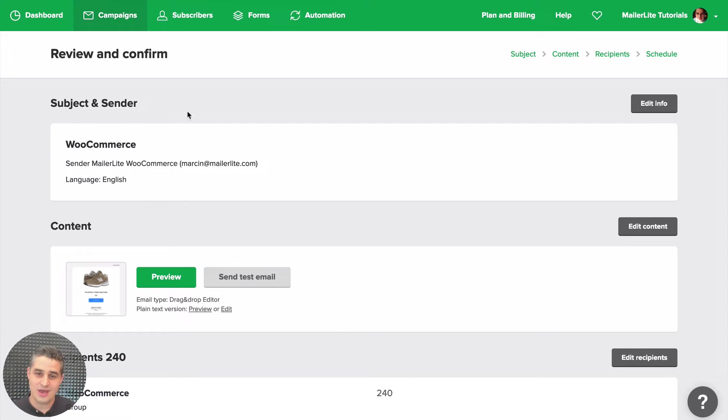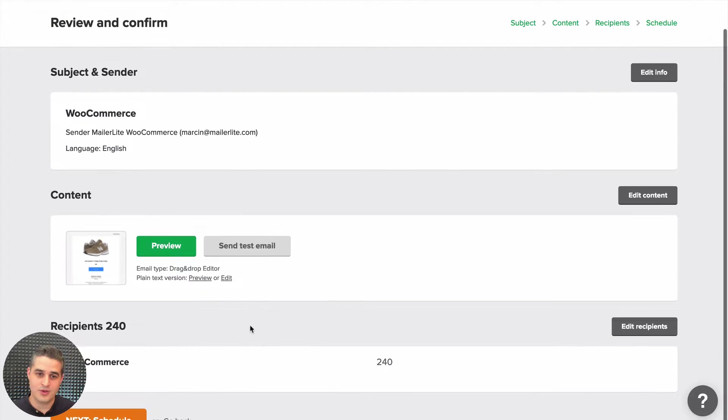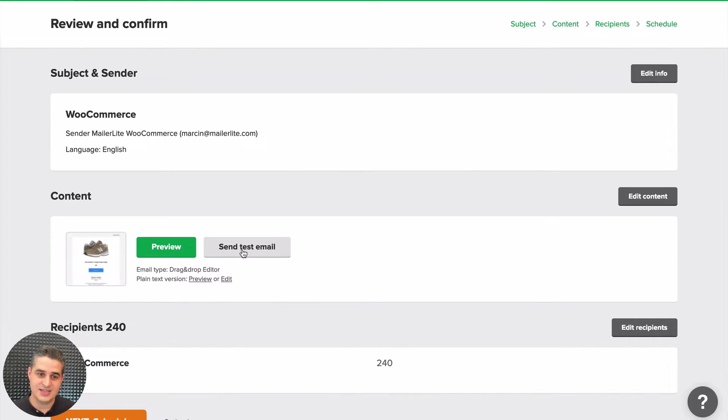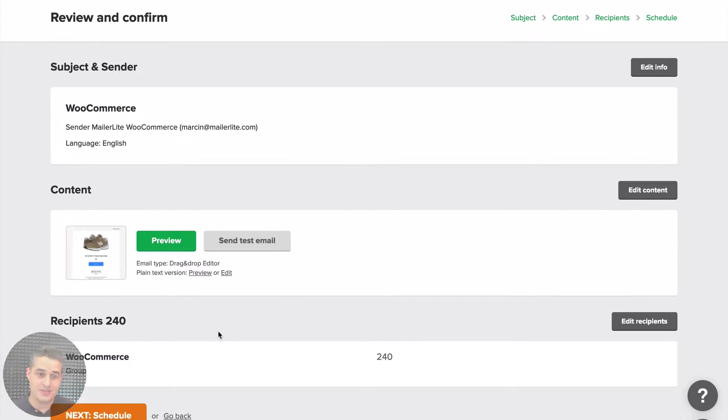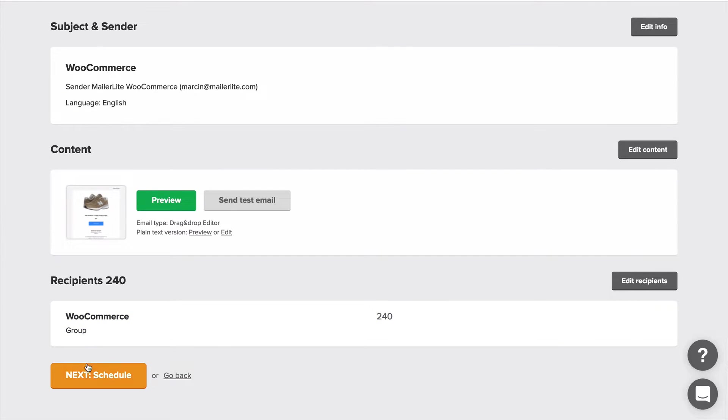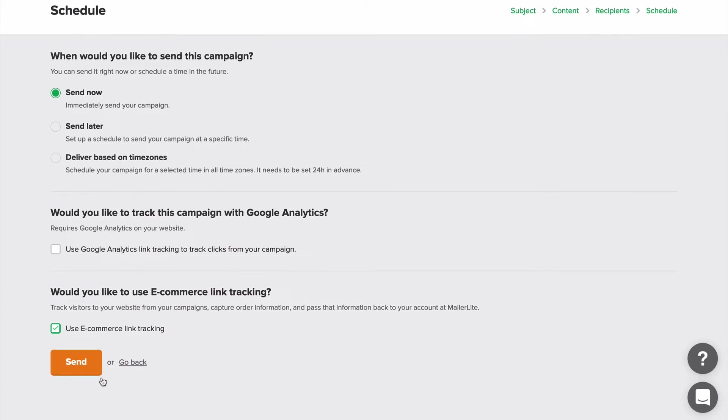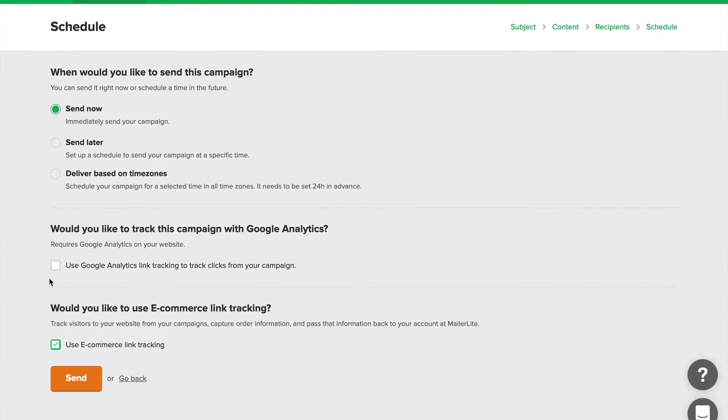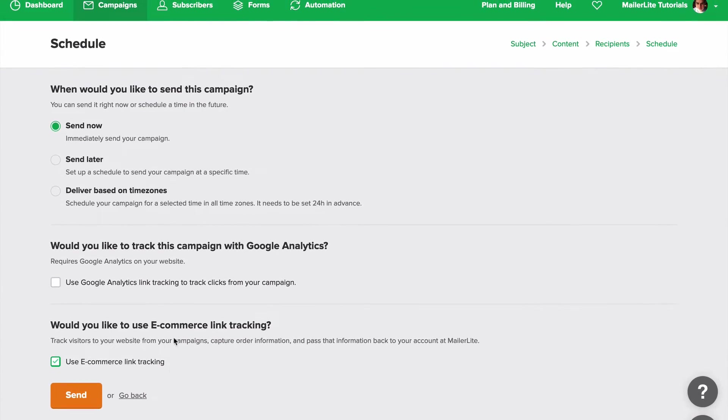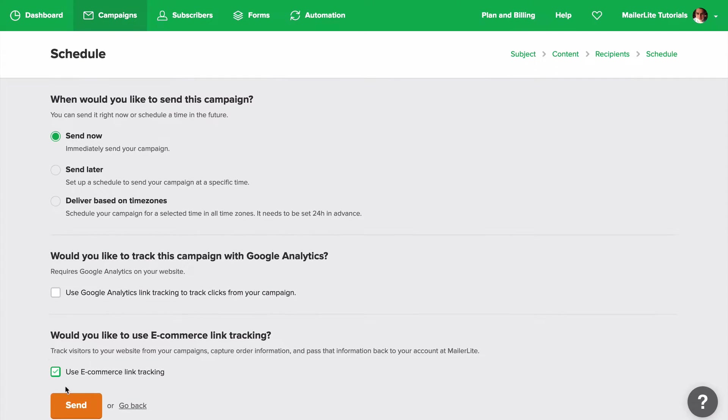Here you have a quick overview of everything where you can send your test email, preview your content, and look at your recipients. Click Next when you're ready.